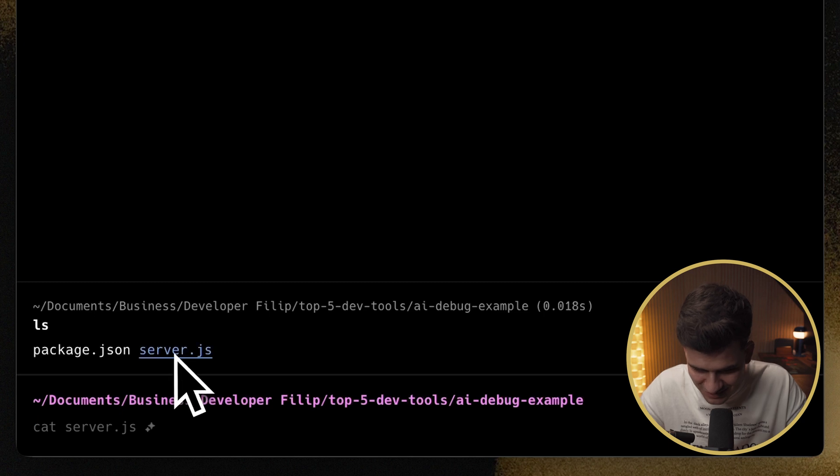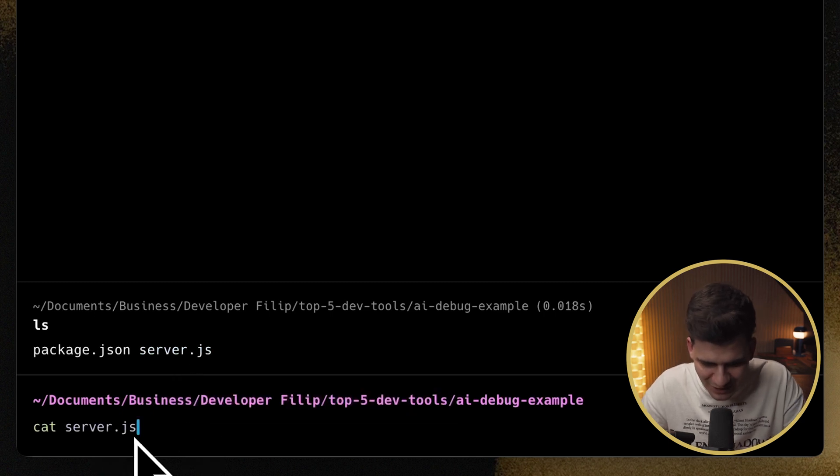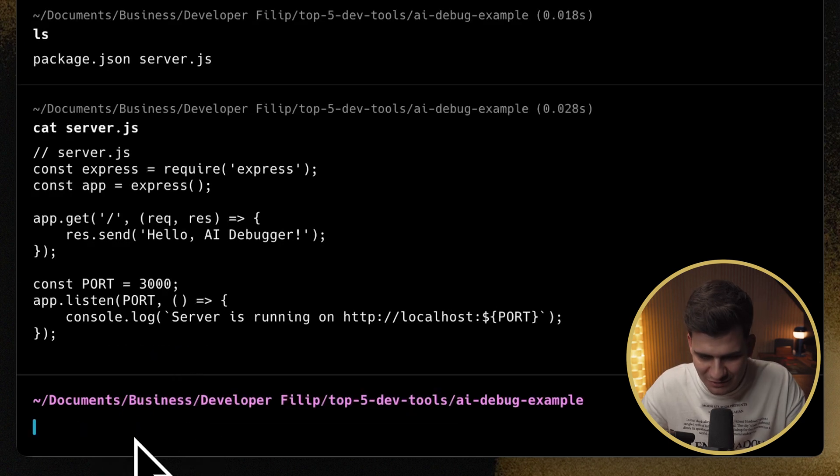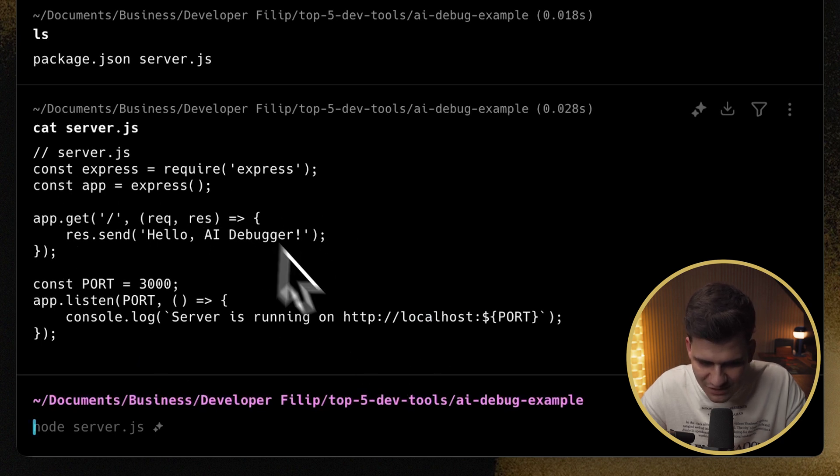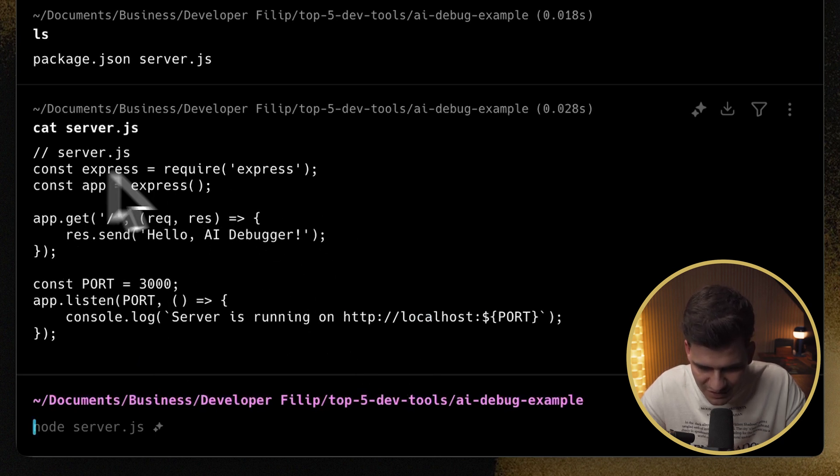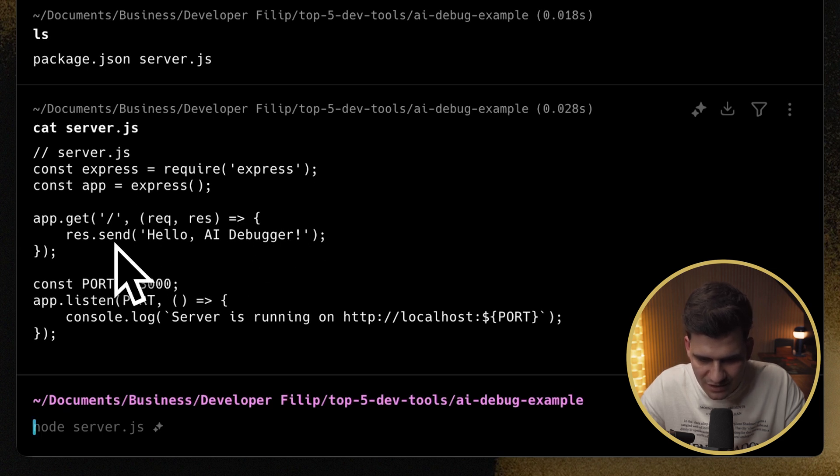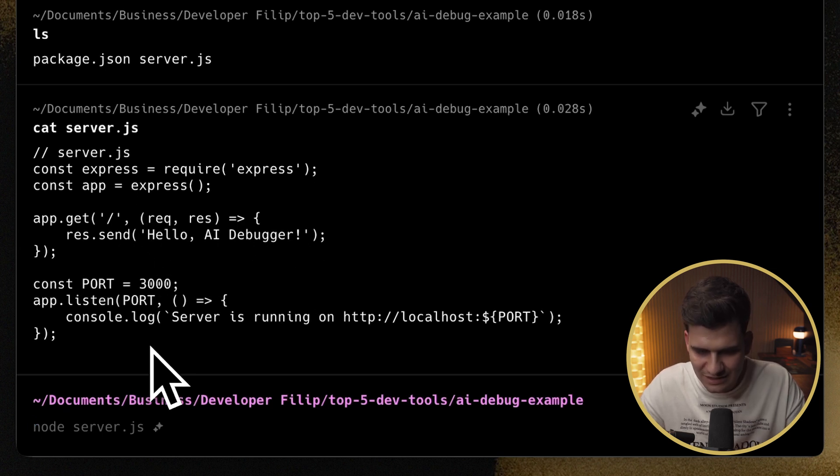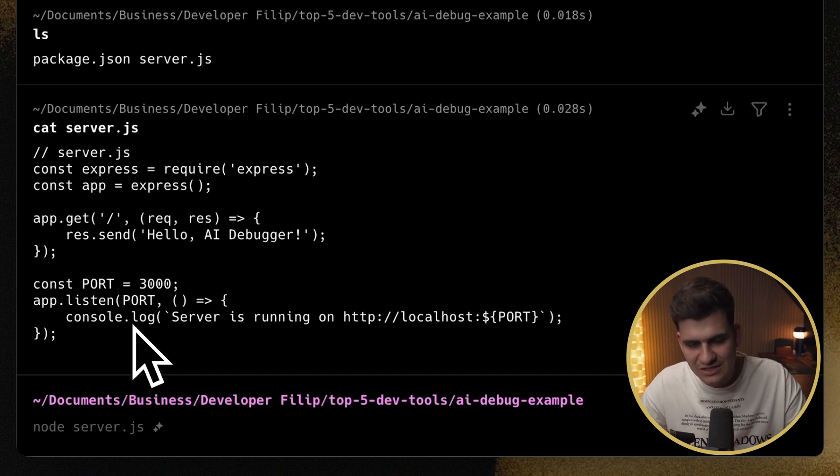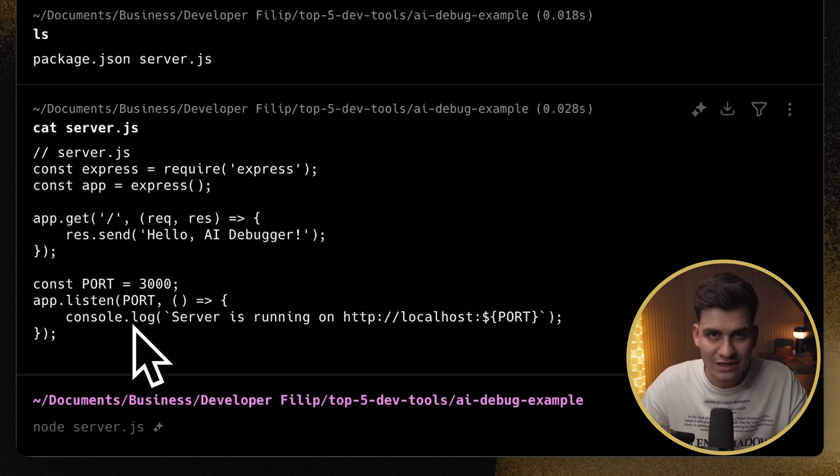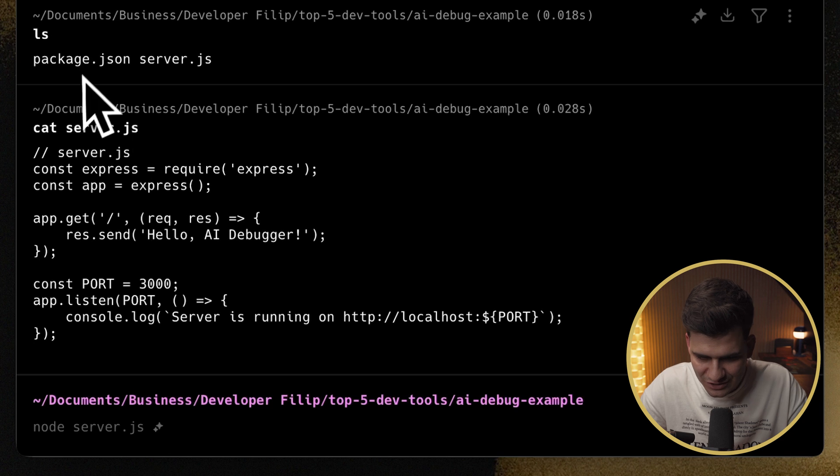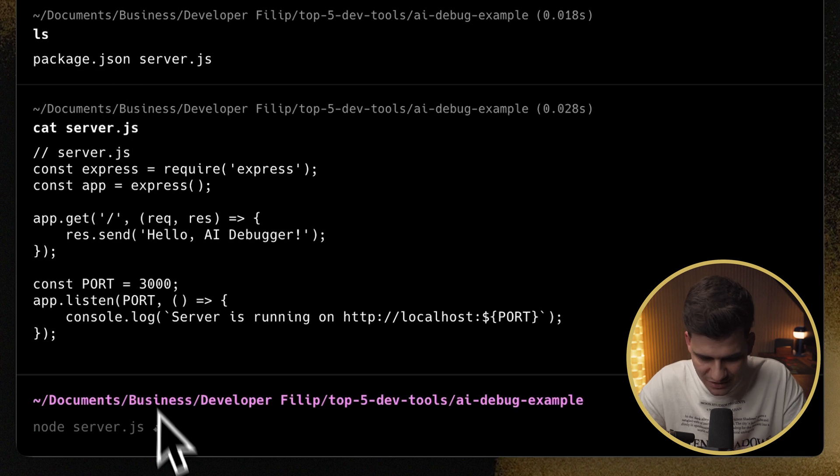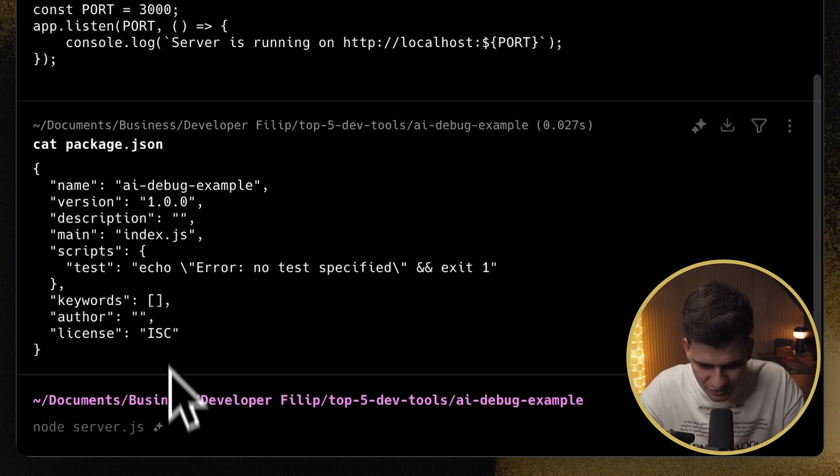And let's have a look what's inside server.json. As you can see, it's already auto-suggesting to me, what should I do? And if I print it, you'll see that I have a very basic server file, where I use express, and I run my app, and I send a hello AI debugger, and listen on port 3000. The cool thing is that now it's suggesting that I should run this server. And I also have a package.json. If we look at the package.json, you'll see that the package.json has no dependencies installed.